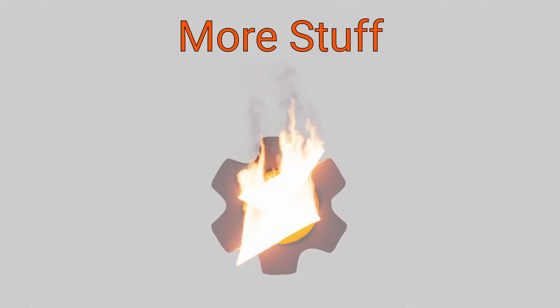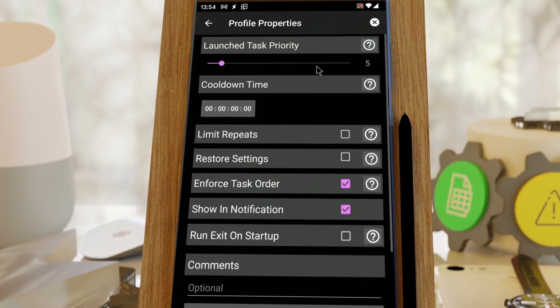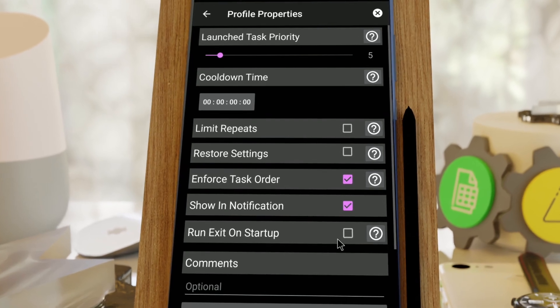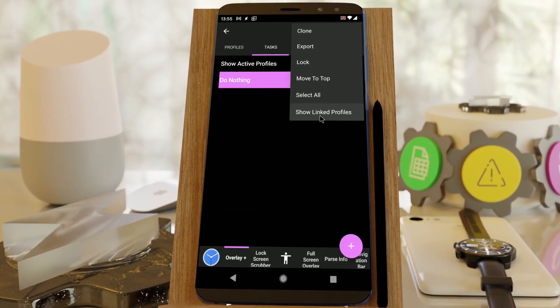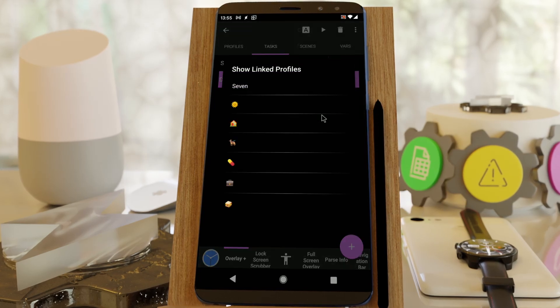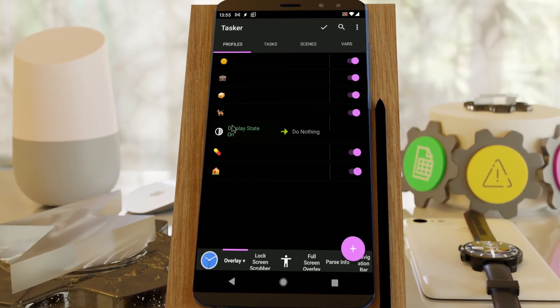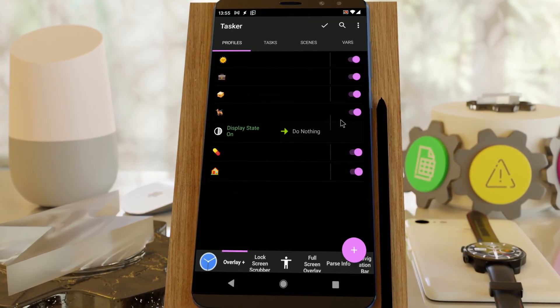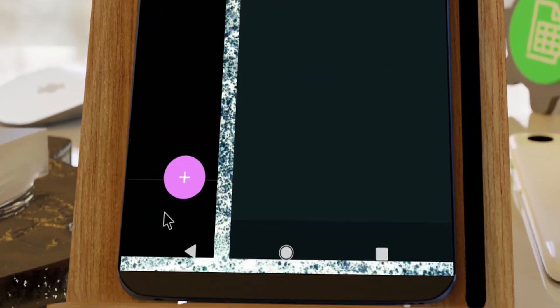You can now make sure your exit tasks run on app startup if needed to guarantee a correct state in Tasker. You can check which profiles use a certain task, or you can select text in an input on any third-party app based on a regex expression.